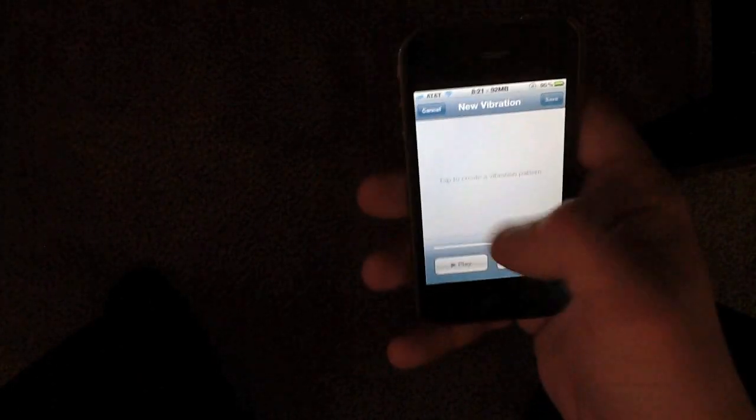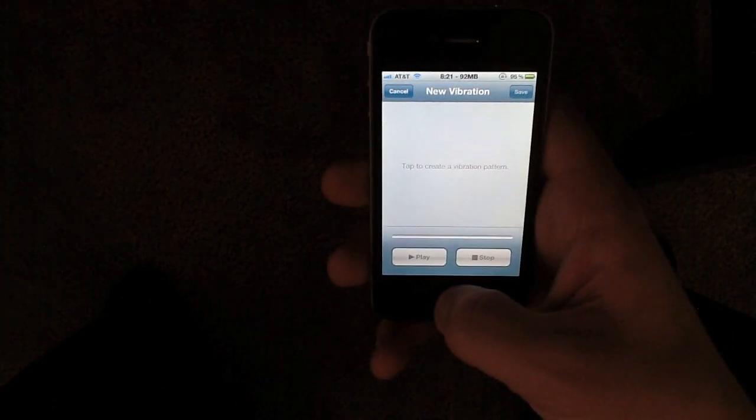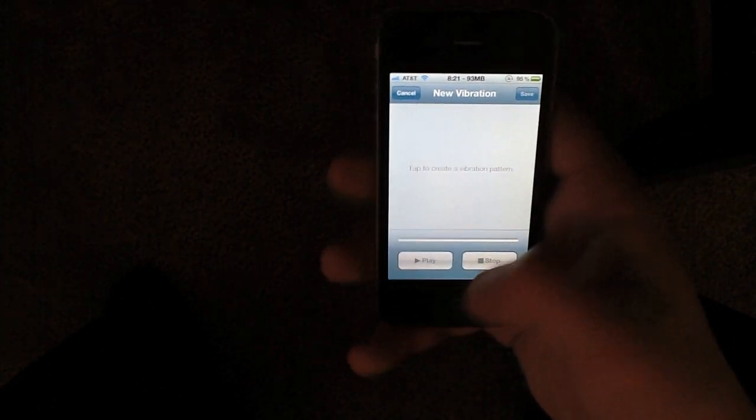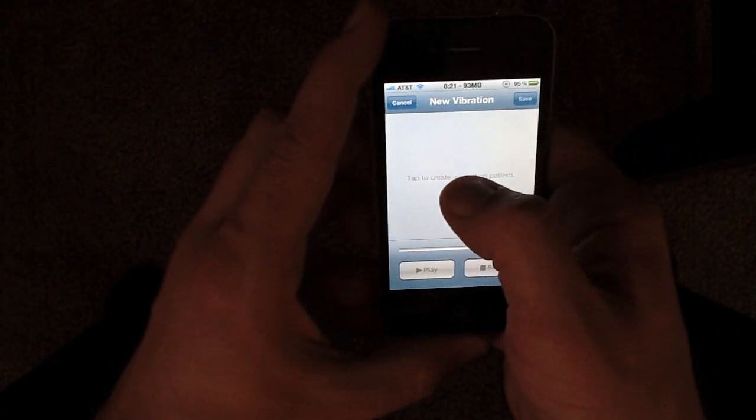Once you start tapping it will actually start recording the vibration. So I'm just going to record a vibration real quick.